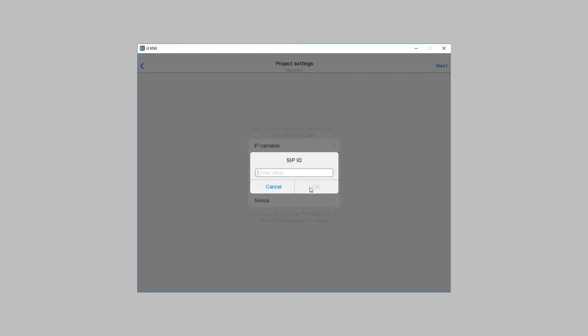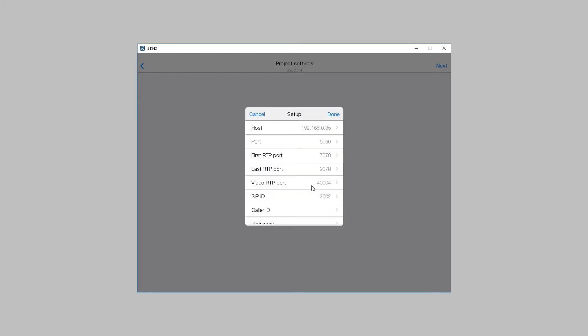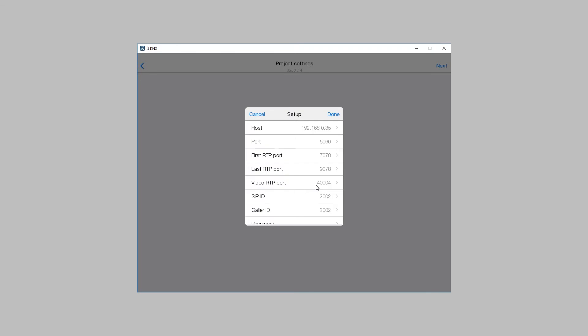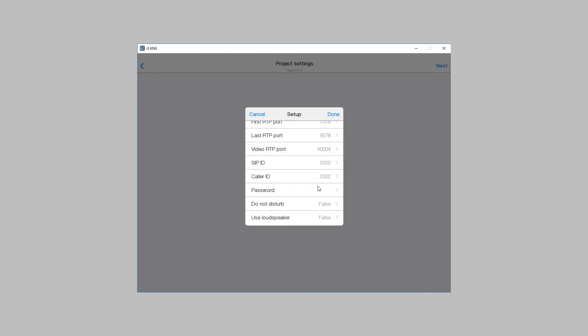Enter the SIP ID of your project. i3kinex panels will be registered on the server with this ID. This number is dialed to call your panel.